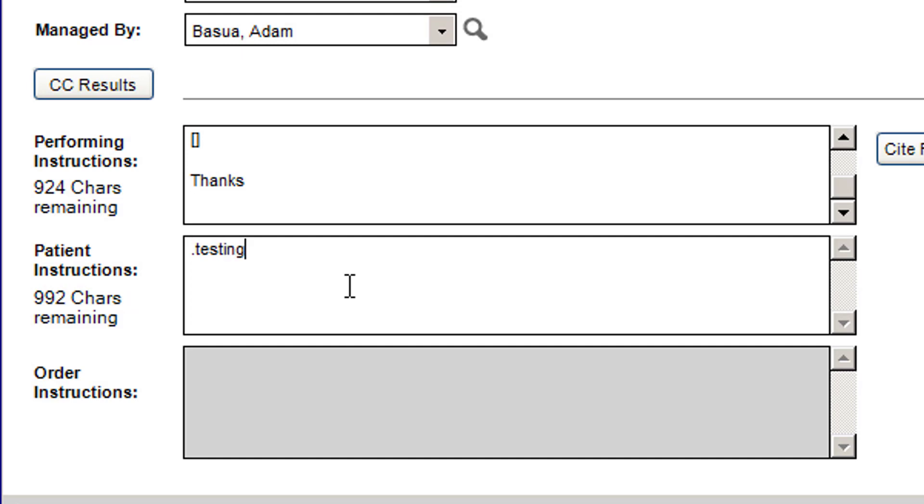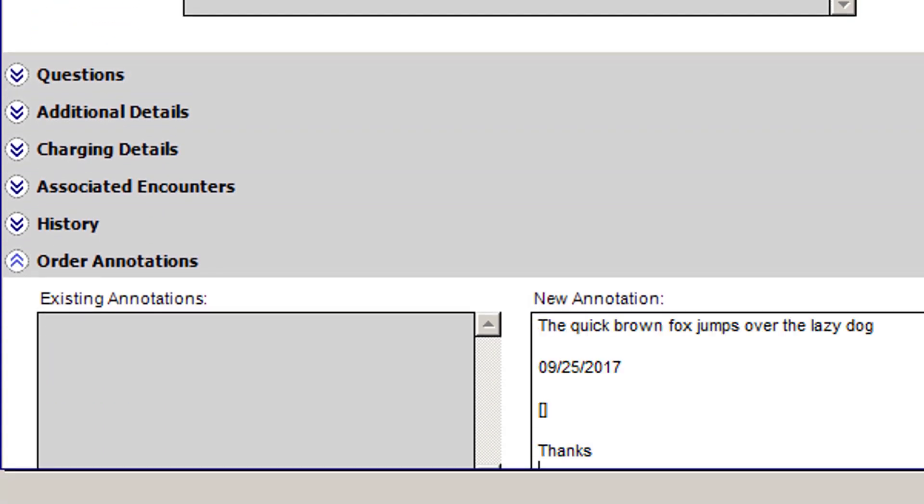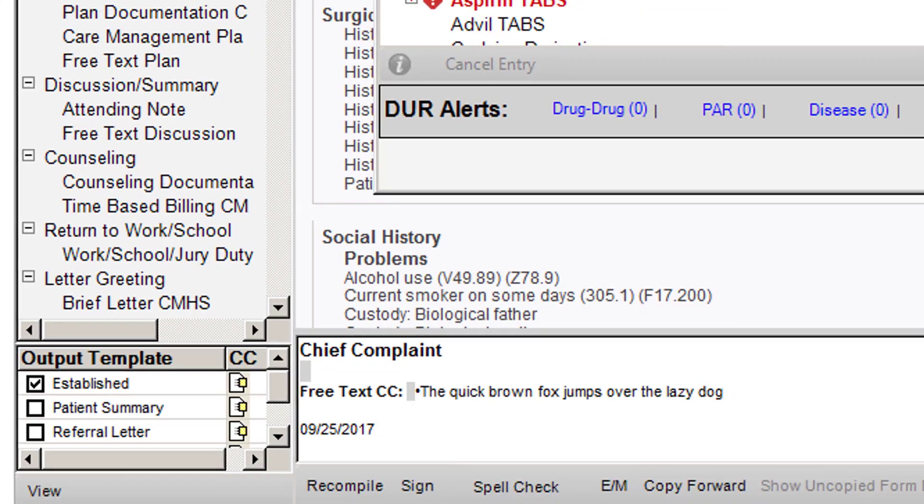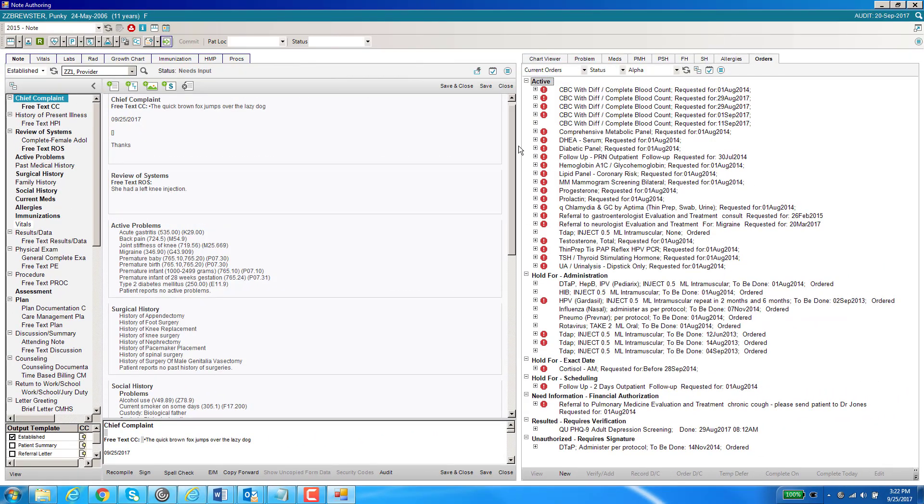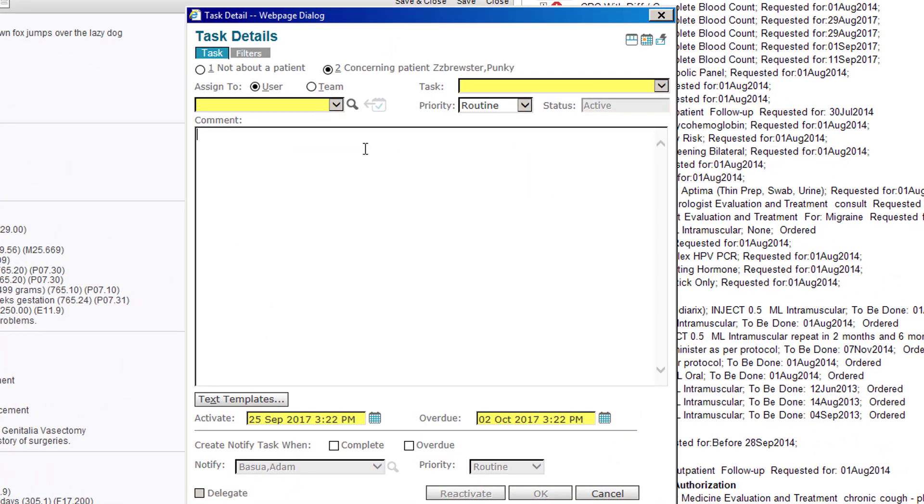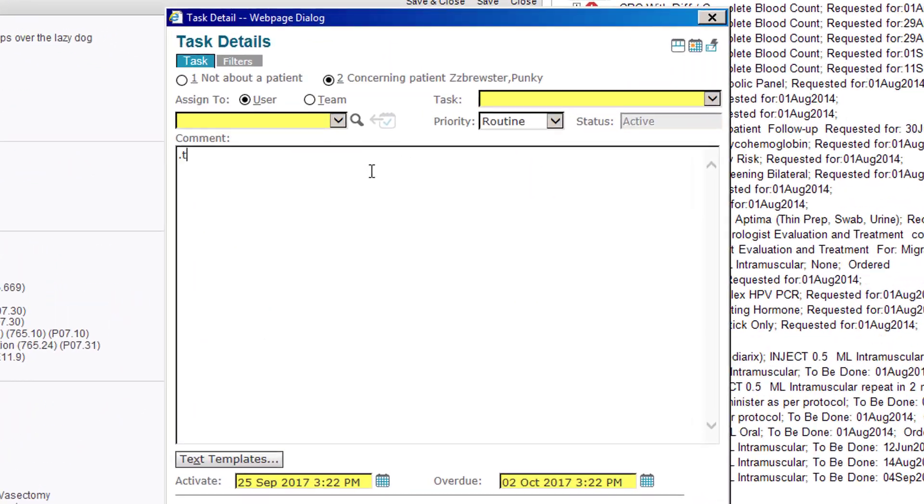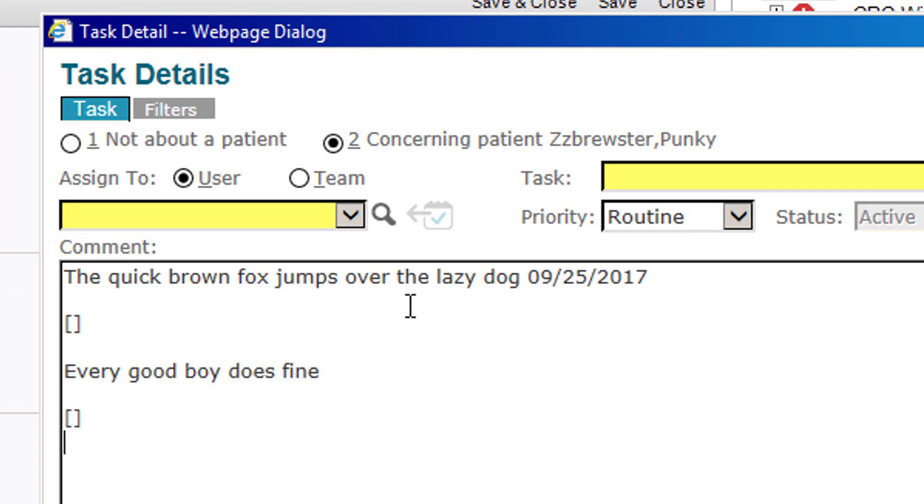Anywhere you see free texting, you're allowed to put your macros. One last spot that I will show you is in the actual tasking. Here I have a new task and I want to put my new macro in there. There it is. You type the dot, the name of the macro, and hit enter. And that's how you create macros and how you use them in the EHR.